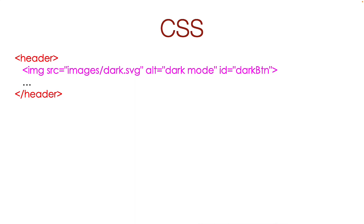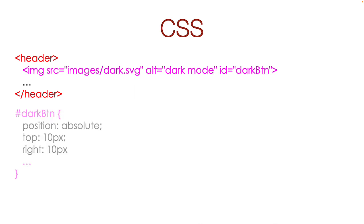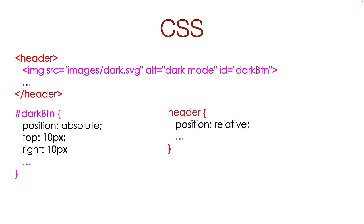I put the dark mode image inside the header tag. Then I set the position of the image to absolute and the position of the parent header tag to relative. You should have learned about this in a previous class.